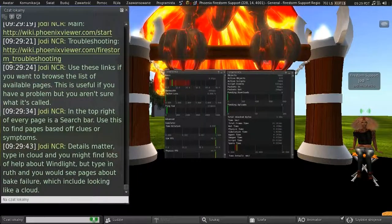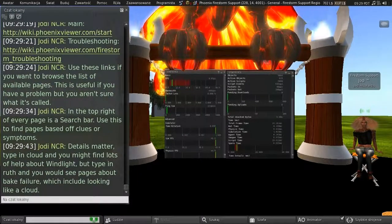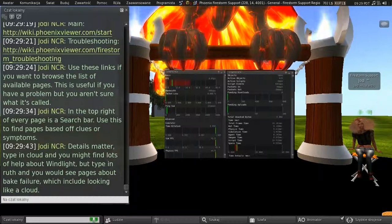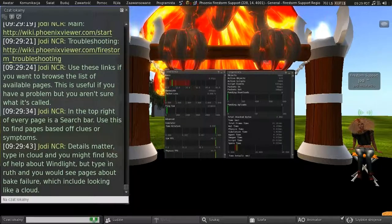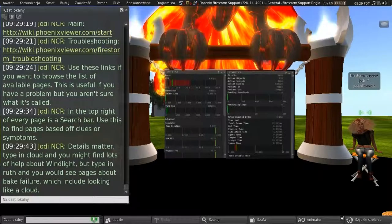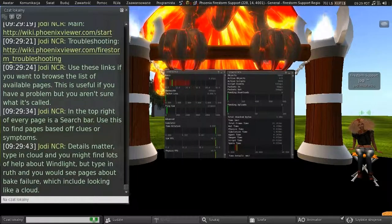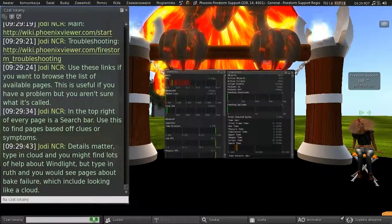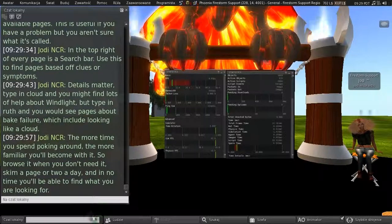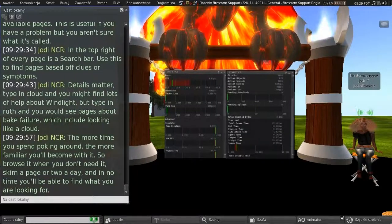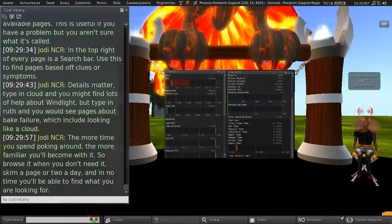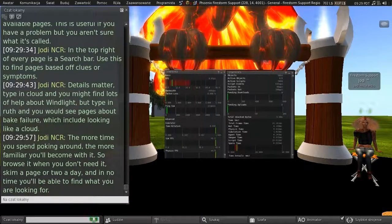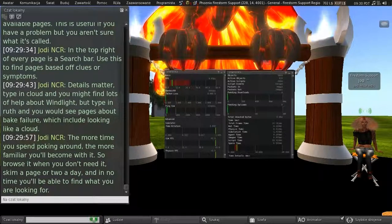And details matter here. Type in cloud, and you might find lots of help about wind light, but type in Ruth, and you would see pages about bake failure, which includes looking like a cloud. So the more time you spend poking around, the more familiar you'll become with it. So browse it when you don't need it. Skip a page or two a day, and in no time you'll be able to find what you're looking for.